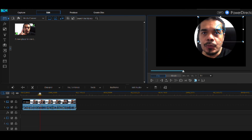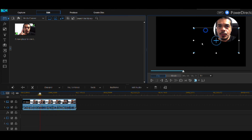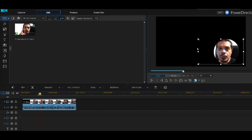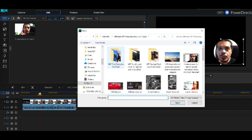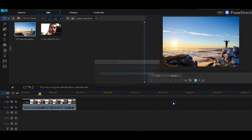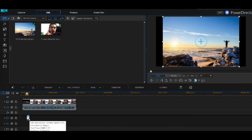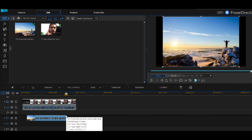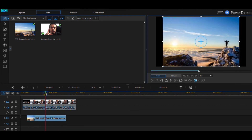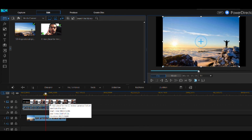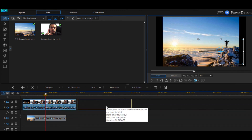You can resize and move the circle around from this frame to place it wherever you need it. For the sake of the tutorial, let's bring in a picture just to see what it will look like as an example. Open it up and bring it in so you can get an idea of what a video or picture underneath the circle overlay will look like.